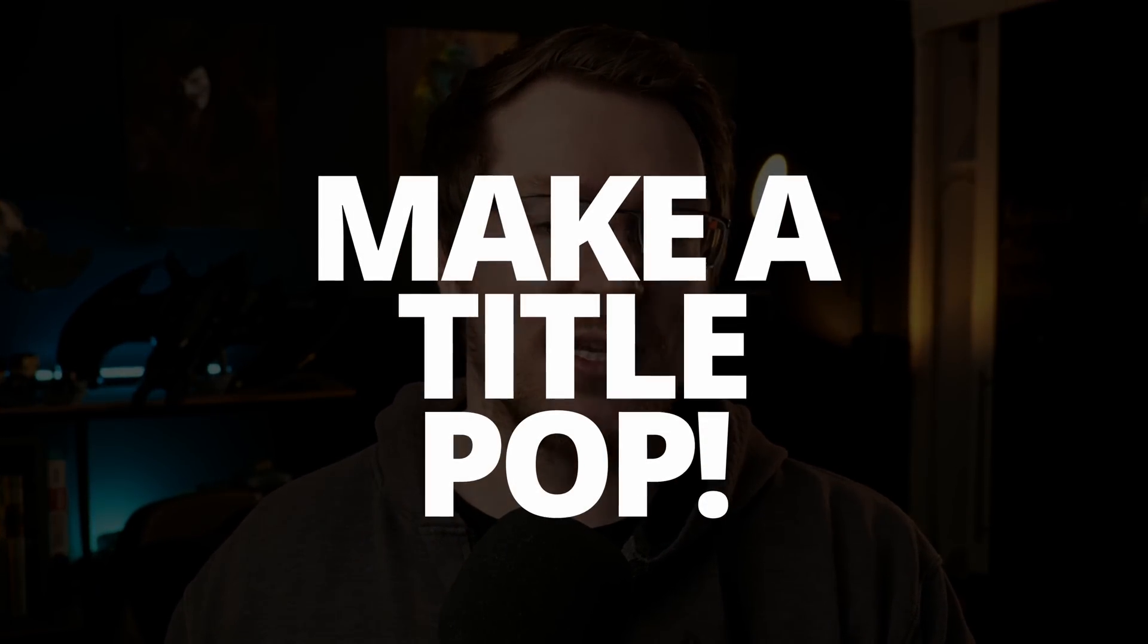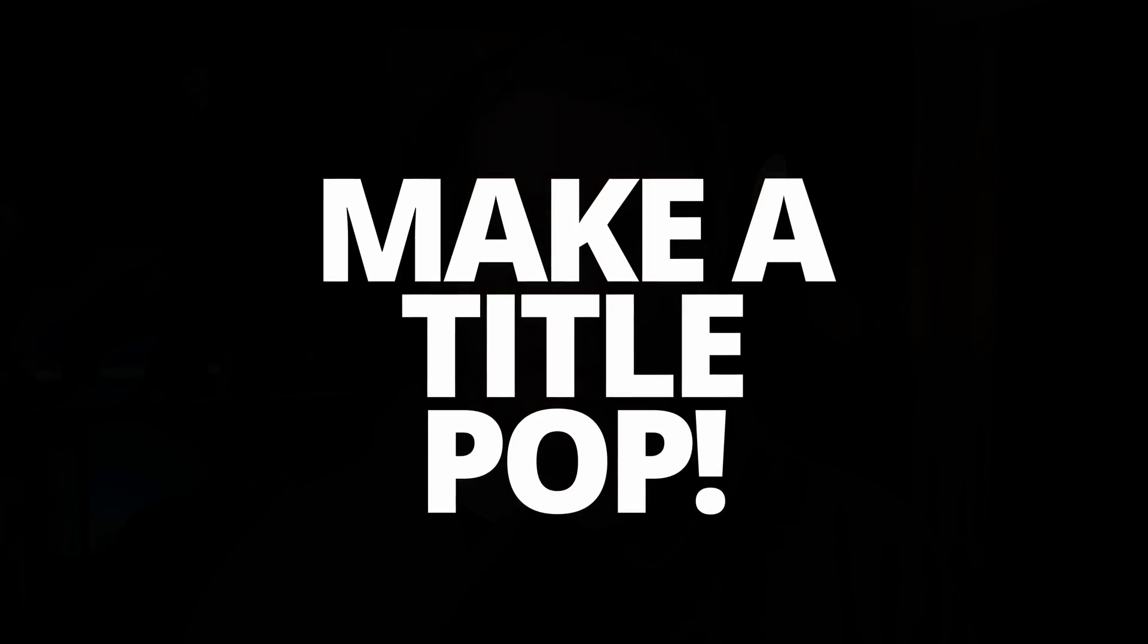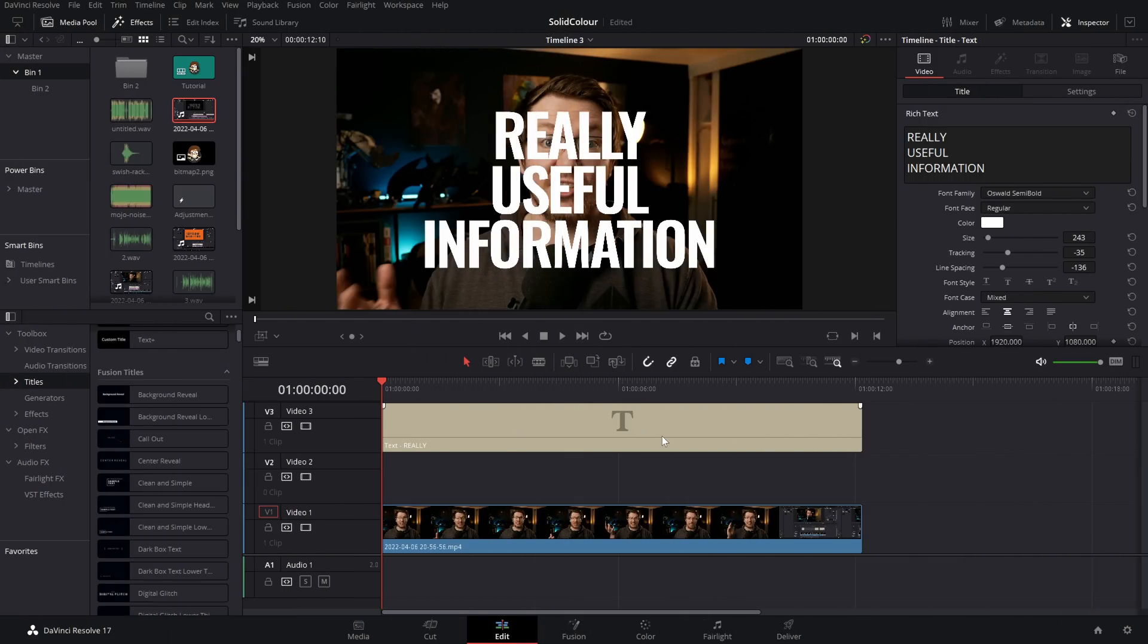And my first tip, darkening your background. If you want to make a title pop like this, you need to darken your background a little bit. Of course, there's a few ways that you could do this in DaVinci Resolve.